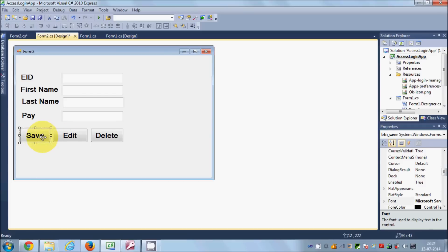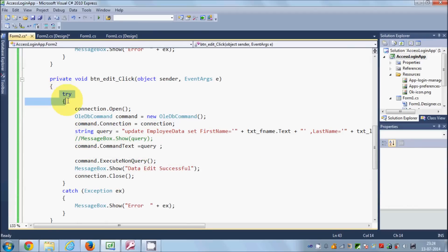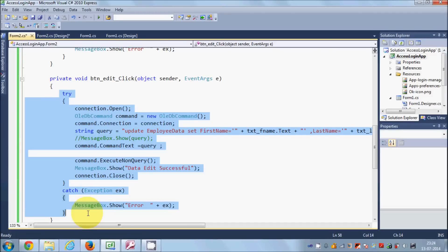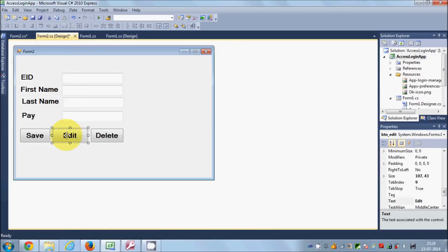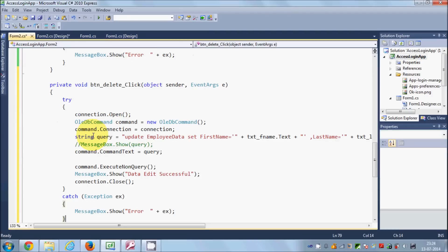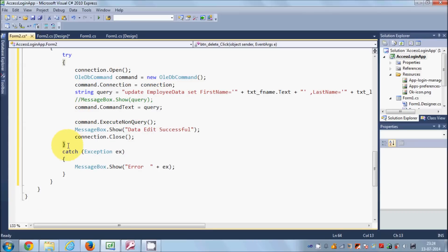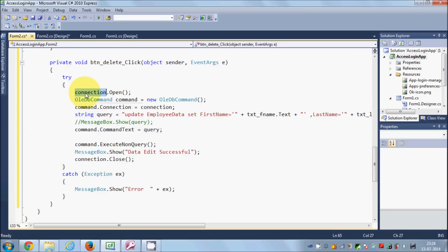What I'm going to do is select my save button or edit button — you can choose either one — and take the code from the button click event, because we are going to use the same code; just the query will change. So I will double-click this delete button and paste the code in here. This code is opening the connection with the database.